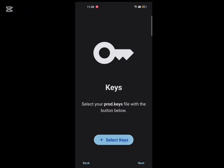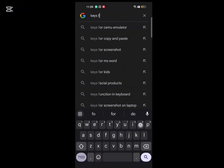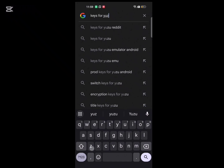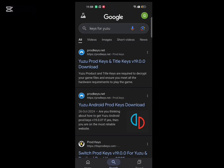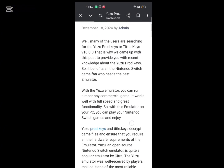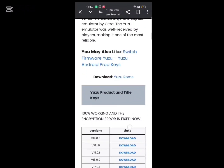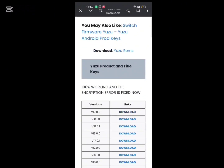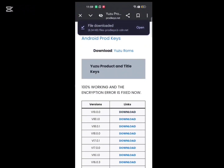Add keys first. To download keys, search this. Click here.